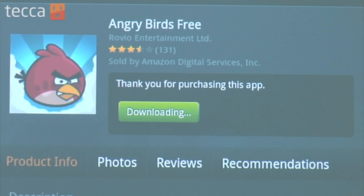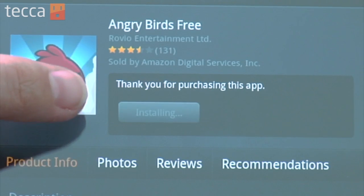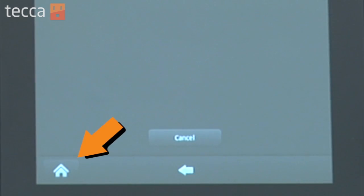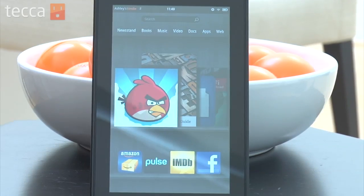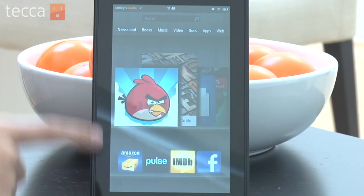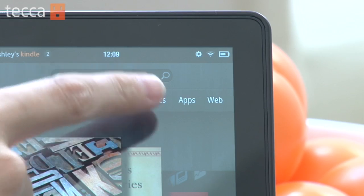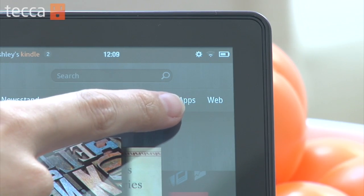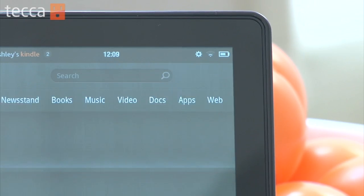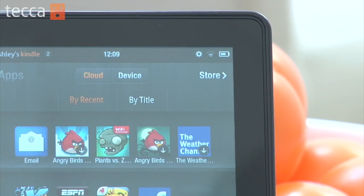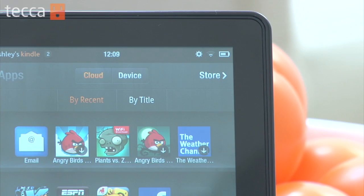Once you're done downloading, you can tap on the home button in the lower left corner to see all of the content you have on your device by scrolling through. Or you can tap on the home button and then use the apps tab up top to see all the different apps you have — your most recent one will be right there in the upper left-hand side.